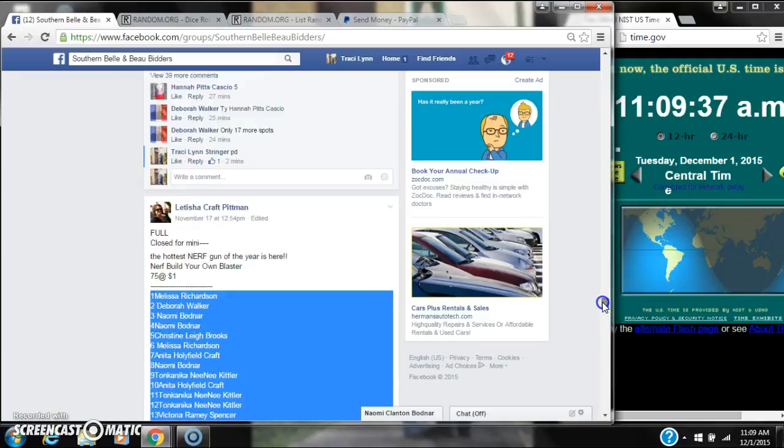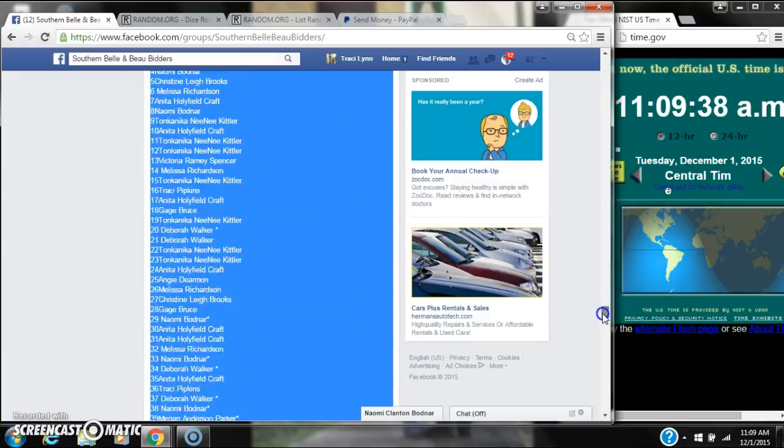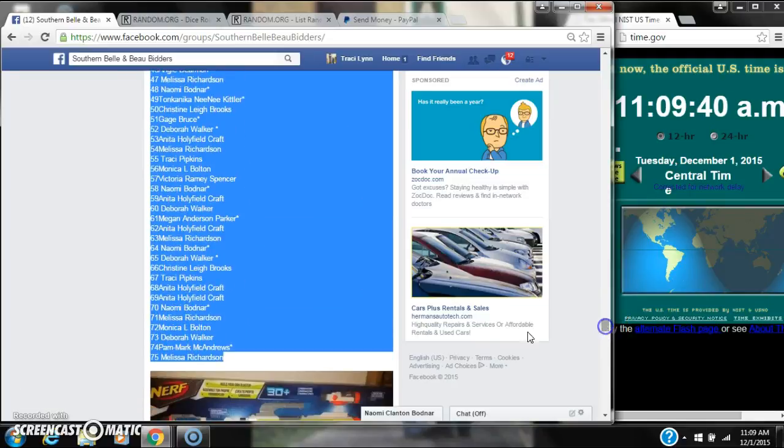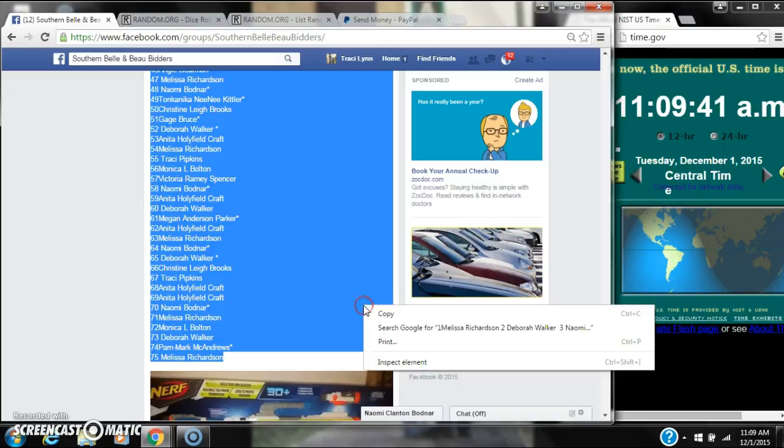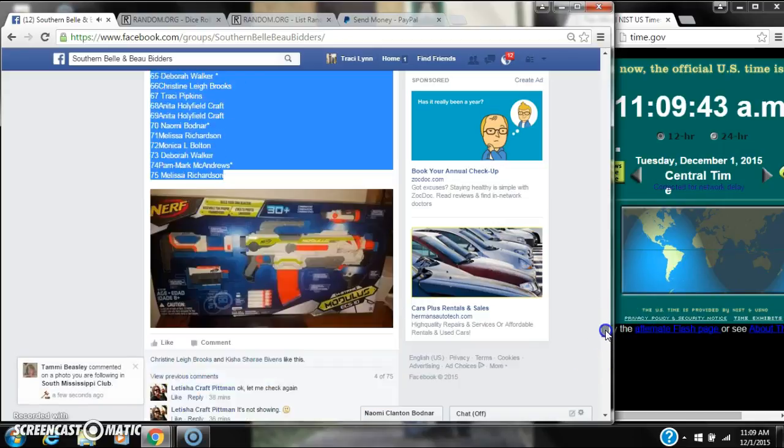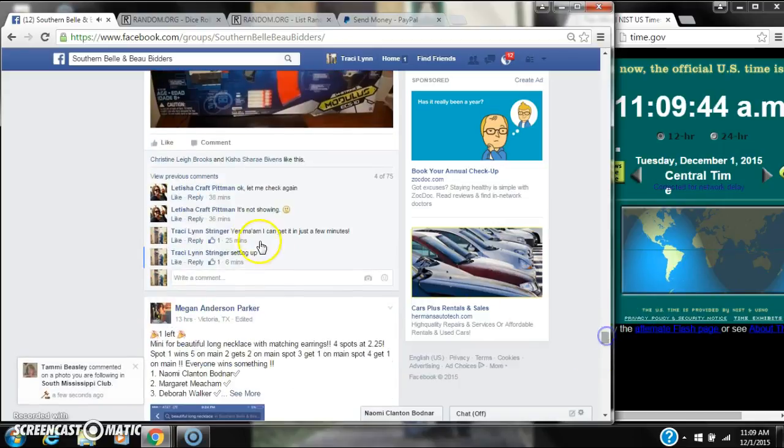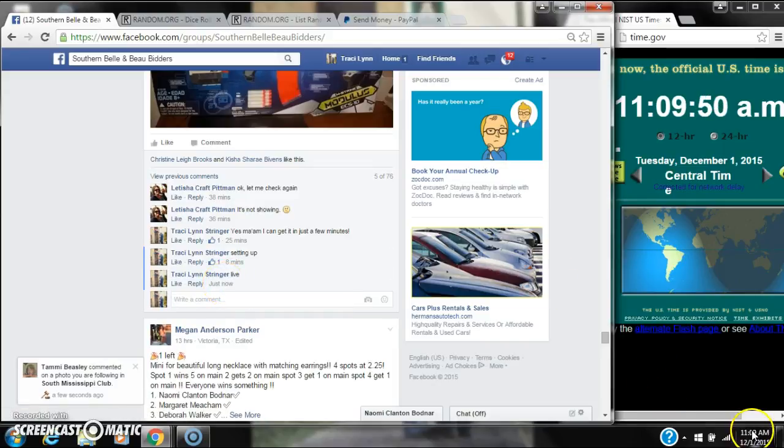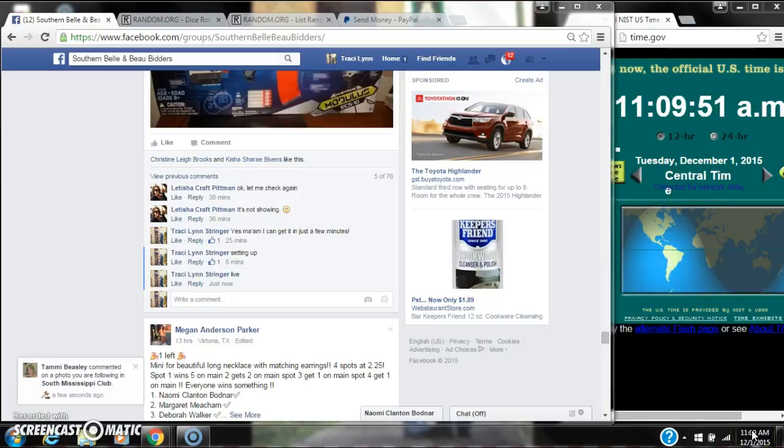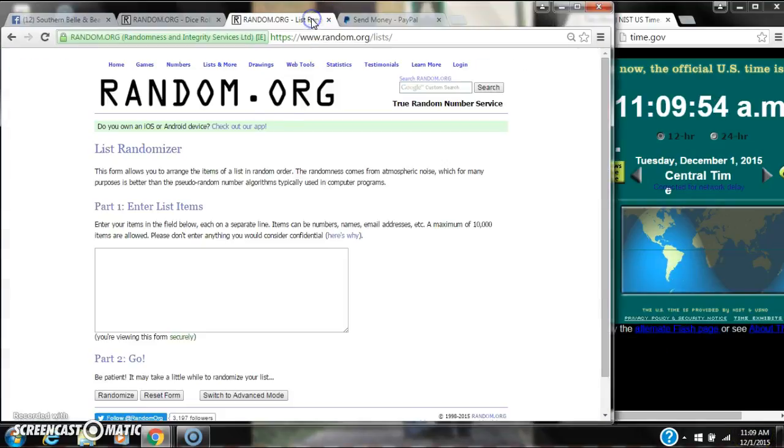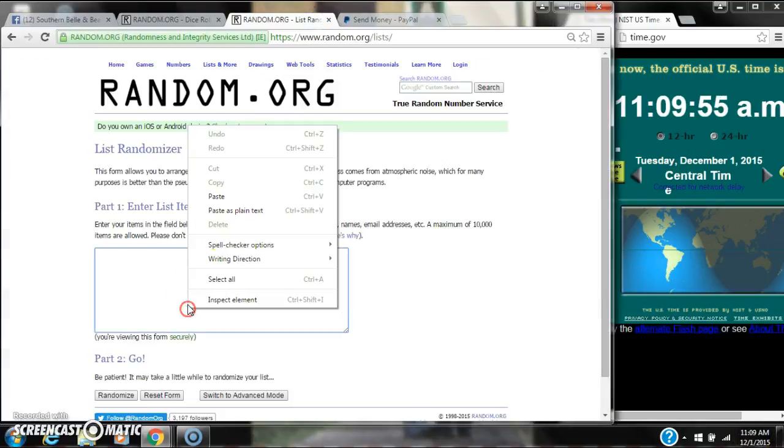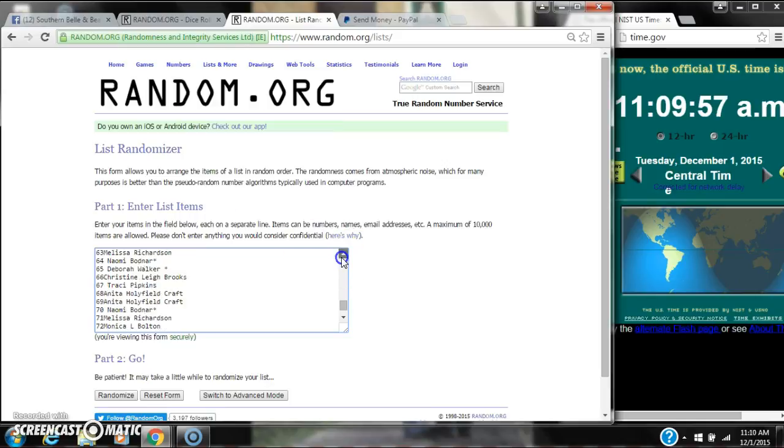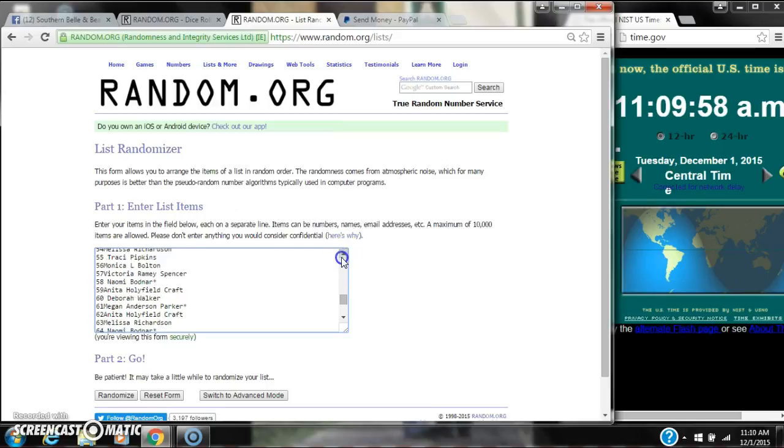Alright y'all, we're going to run the Nerf gun for Ms. Letitia. There are 75 spots at a dollar a spot. Let's copy our list and go live at 11:09. It's 11:09. Let's paste our list. We have 75 spots.